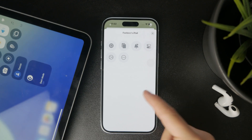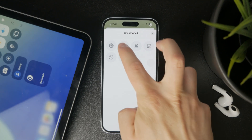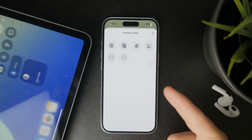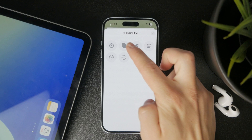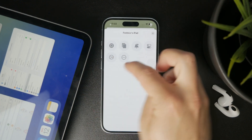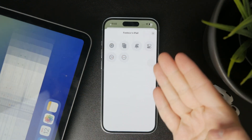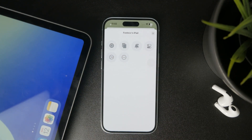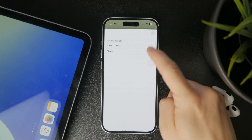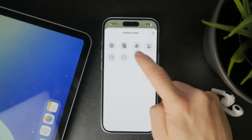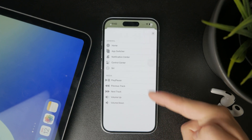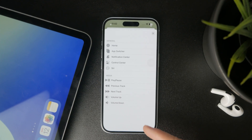You also have options for the app switcher, notification center, control center, and Siri. There are also media playback controls which include the basic play and pause, forward, backwards, and volume up and volume down.